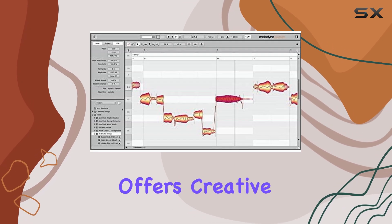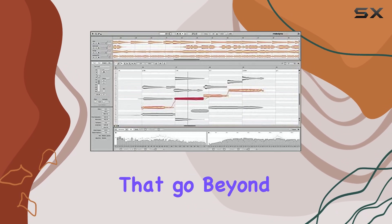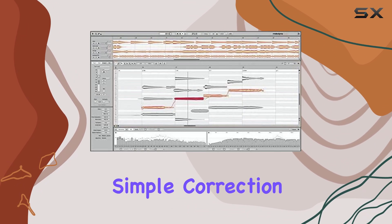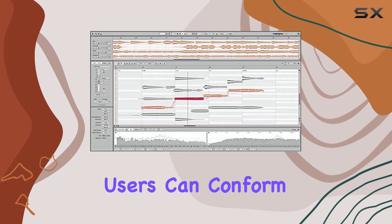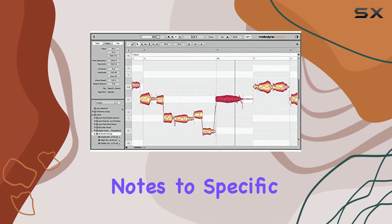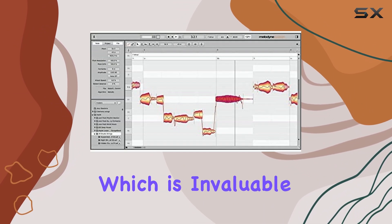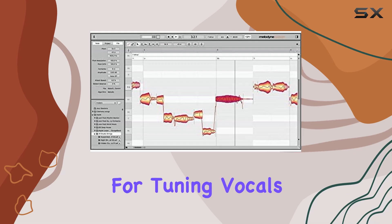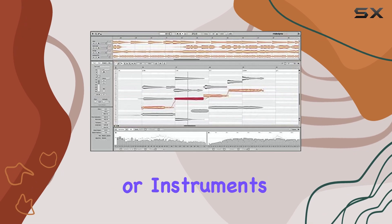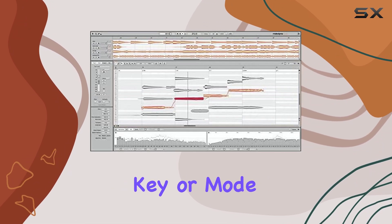Furthermore, the software offers creative capabilities that go beyond simple correction. Users can conform notes to specific scale shapes, which is invaluable for tuning vocals or instruments to a particular key or mode.